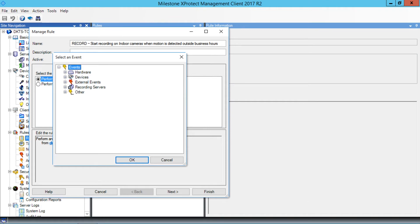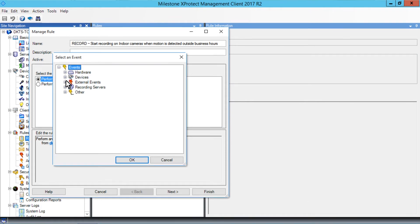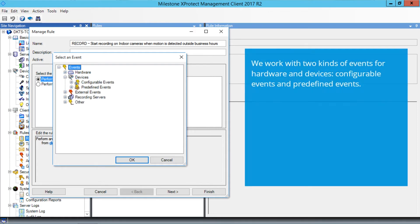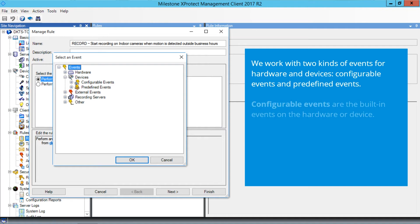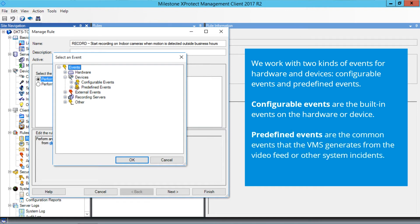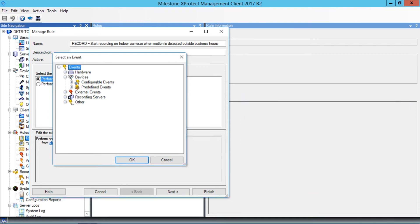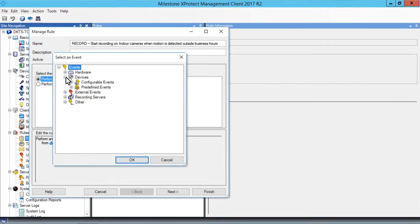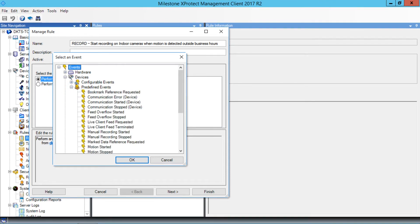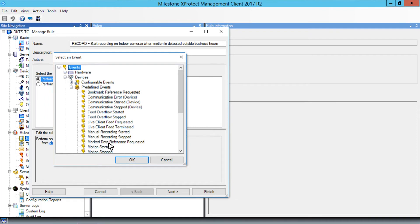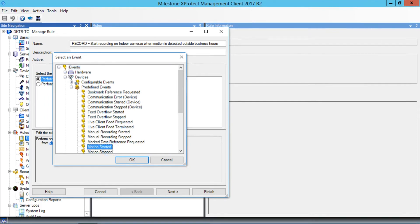In the list of events that appears, expand the Devices group. We work with two kinds of events for hardware and devices: Configurable events and predefined events. Configurable events are the built-in events on the hardware or device. Predefined events are the common events that the VMS generates from the video feed or other system incidents. Because we used the system motion detection, this is the type we'll use. We'll expand the predefined events group. Near the bottom of the list, we click Motion Started and click OK.